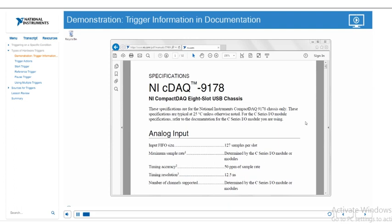In this demonstration I'm just going to go through our 9178 specifications to highlight the triggering options that we have. One key thing to note is that not all hardware supports triggering, so make sure you check out the manuals to see if the specific type of triggering that you're looking to do is supported.